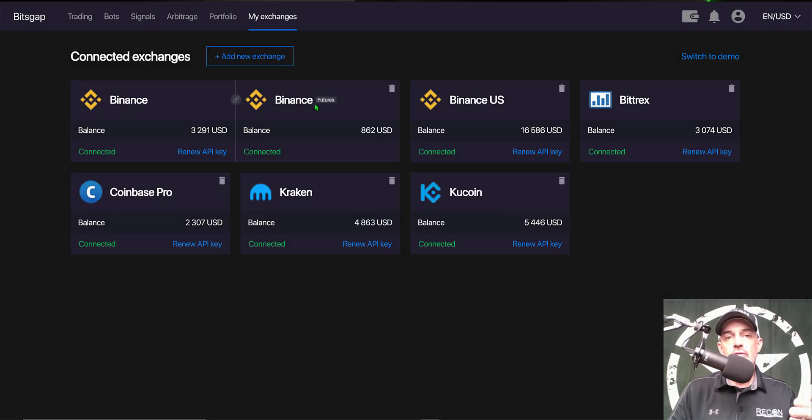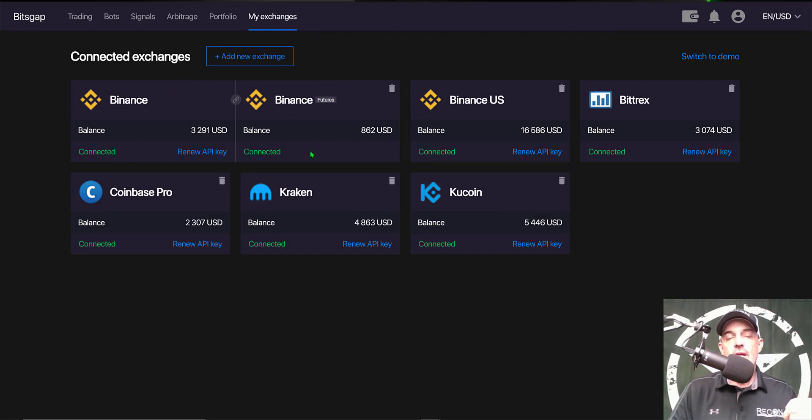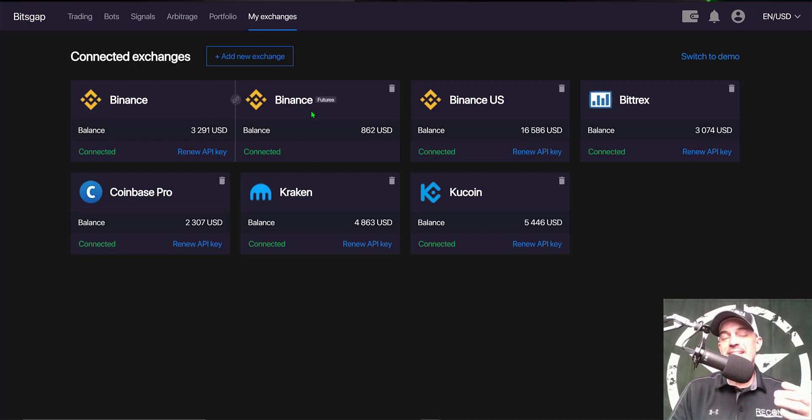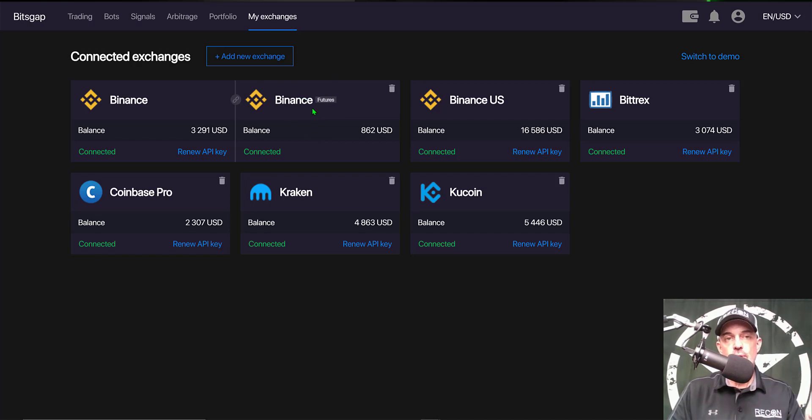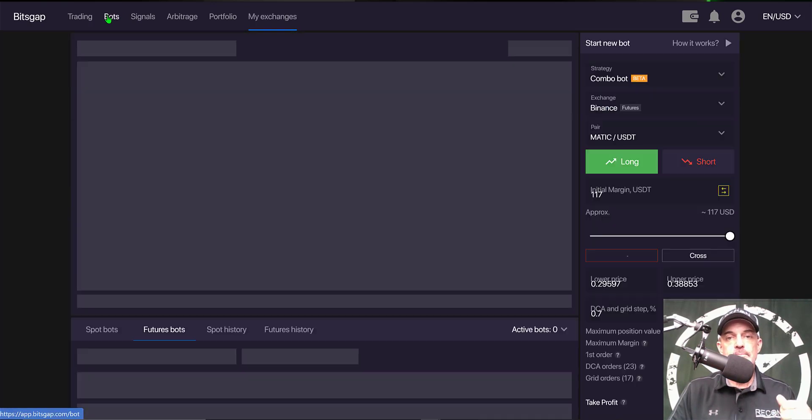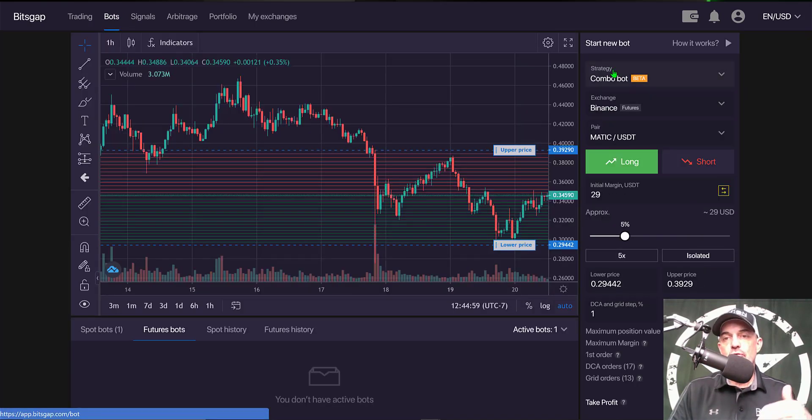And then you would jump back and do the same thing for the secret key, click Connect, and then you should see both Binance and your Binance Futures accounts connected. And make sure it does say Connected in these green letters. And if you haven't already, you would need to deposit USDT in your Binance Futures account.